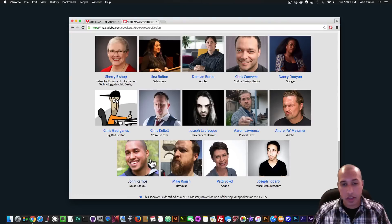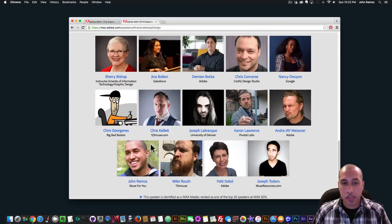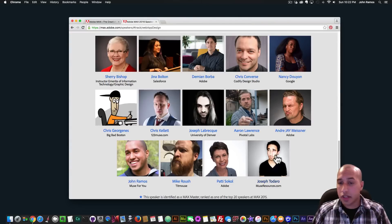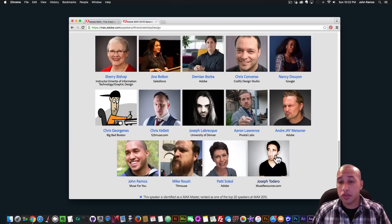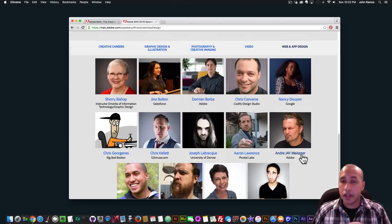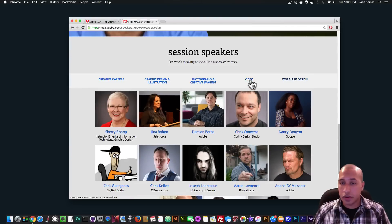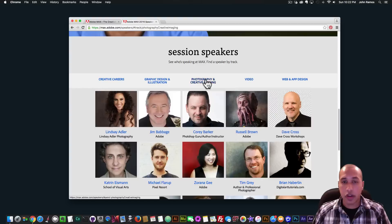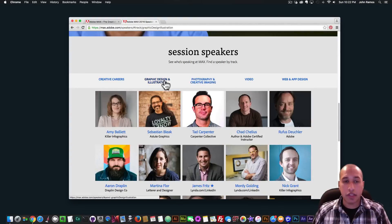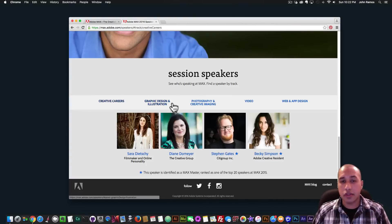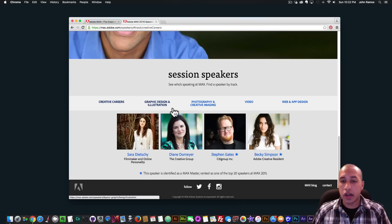So here we can see all the speakers and we have a lot of great speakers here. Joseph Tadero will be there and he's done some great stuff with Adobe Muse. And we also have video photography and creative imaging, graphic design and illustration and creative careers. So that's really exciting there.